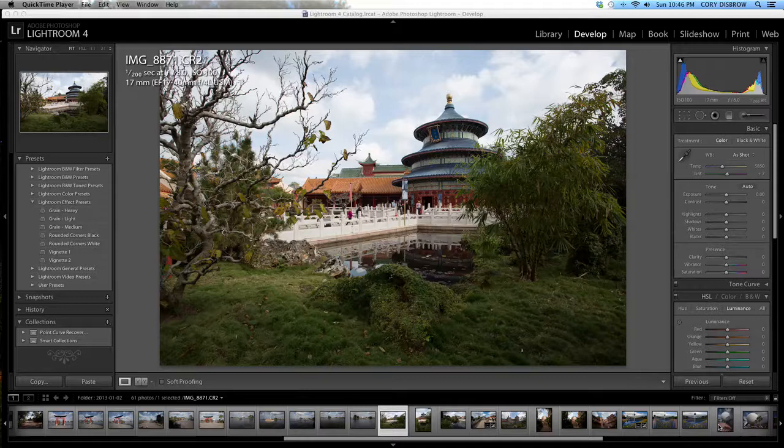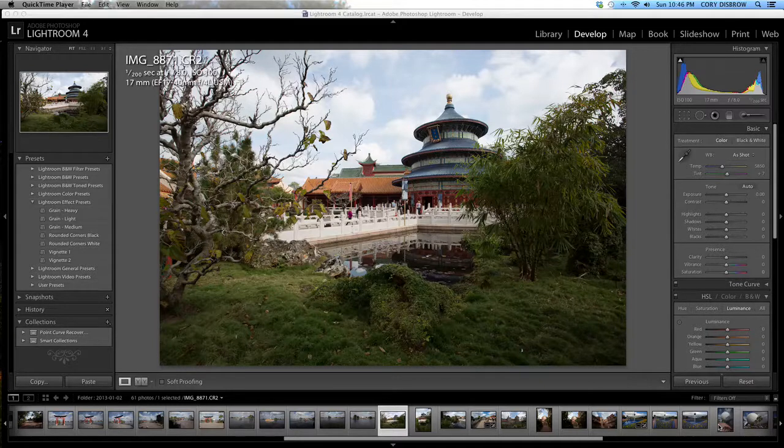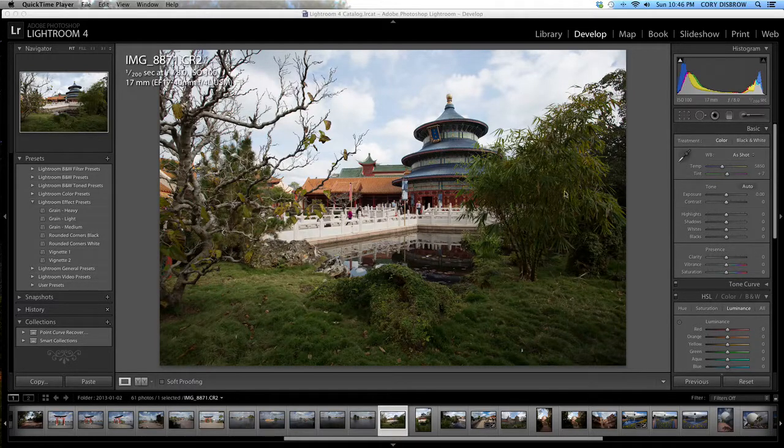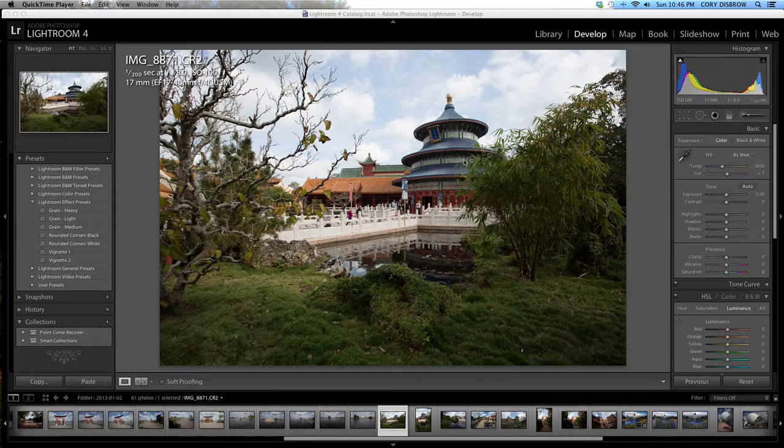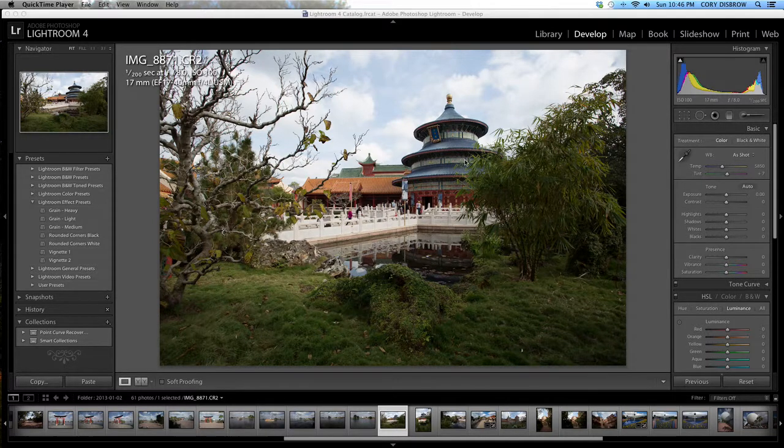A little Lightroom tutorial video. As you can see here on my screen, we have a shot that I took the other day over at the China Pavilion at Epcot.